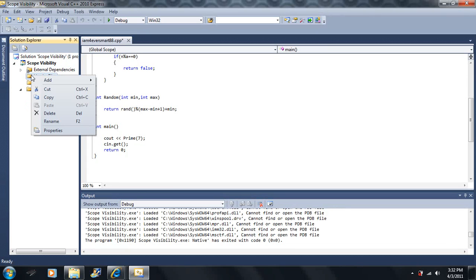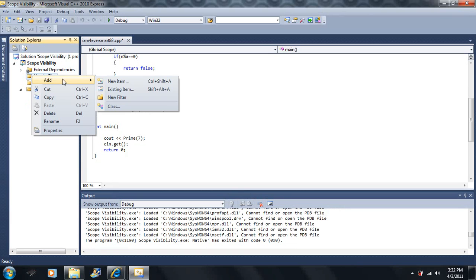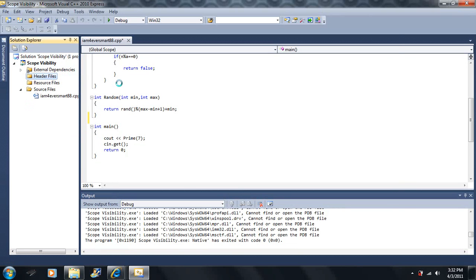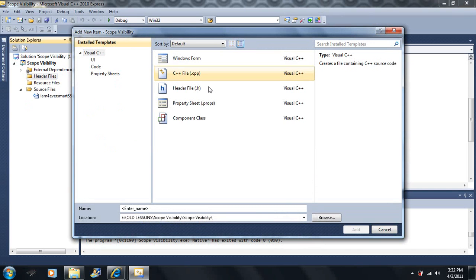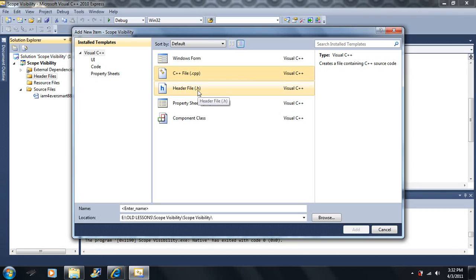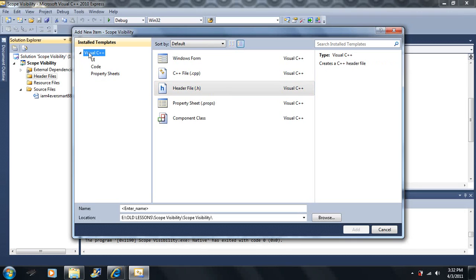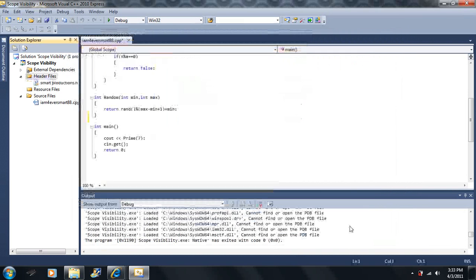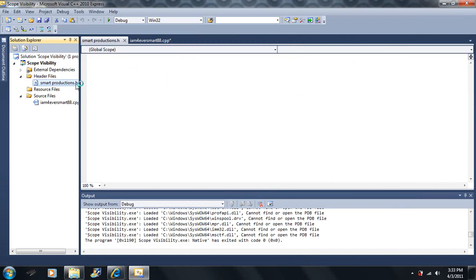Left-click on Header Files, right-click on it, click on Add, then click on New Item. We've seen in the first lesson that we can add a .cpp file, but I don't want to do that now. Let's add a header file — notice it's a .h file. If you haven't done this, click on Visual C++ and click on Header File. You can call your file whatever you'd like. In this case, I'm going to call mine Smart Productions. Then click Add. Notice mine says smartproductions.h.